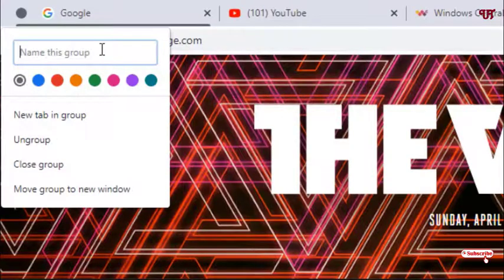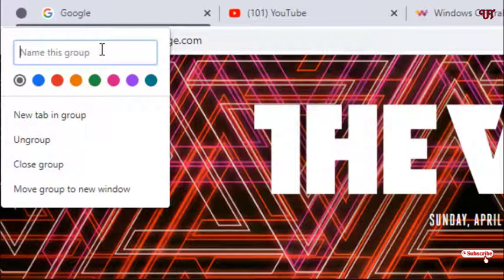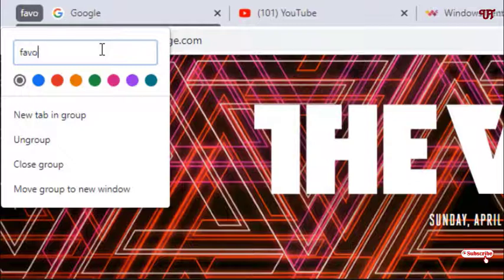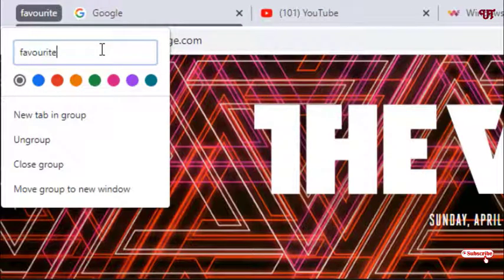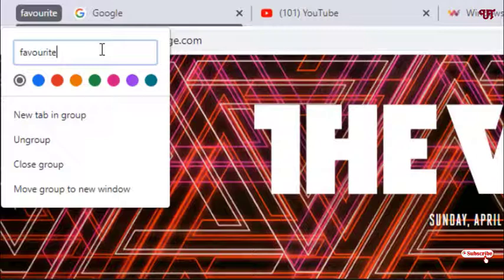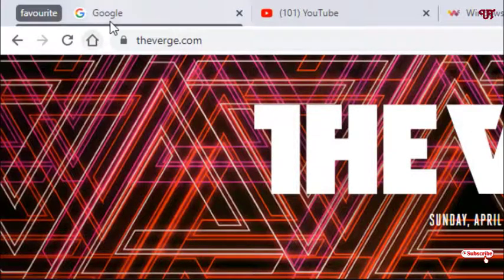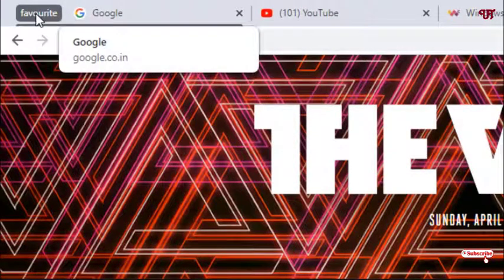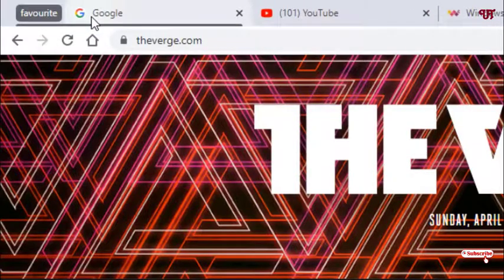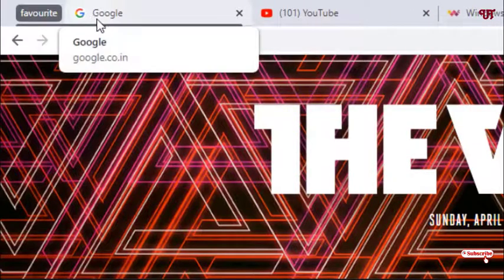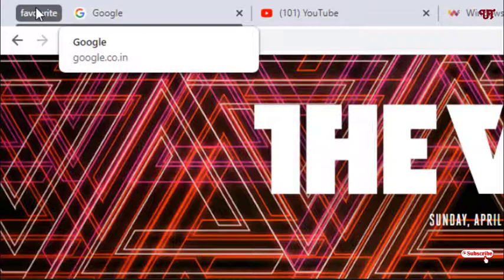You can give it a name, say favorite. I'll just give it a name favorite. Just type it in and hit enter. So I have added one website, that is one tab, to the favorite.